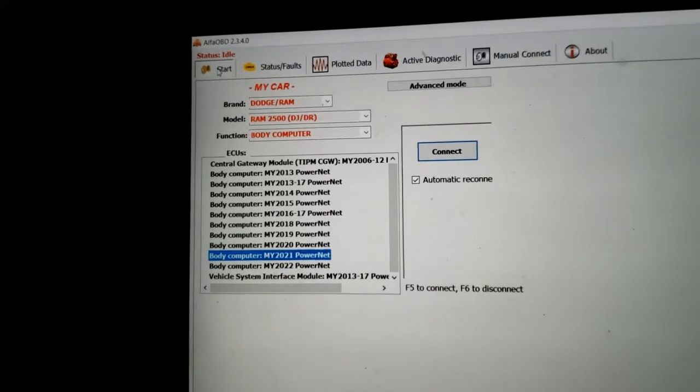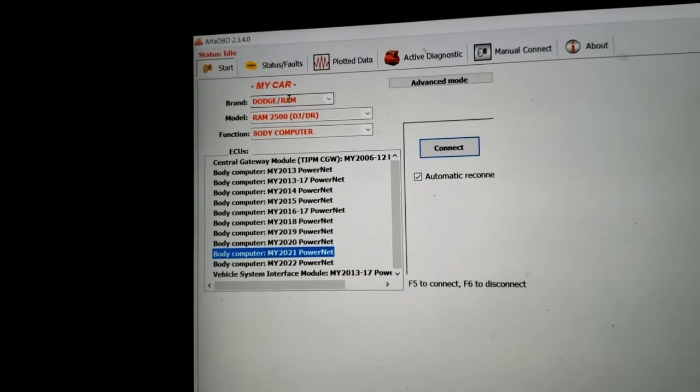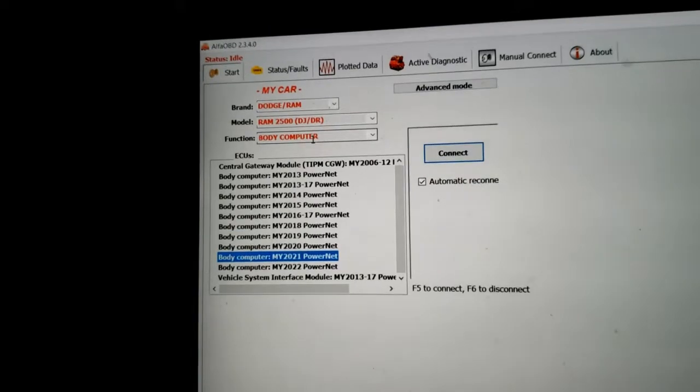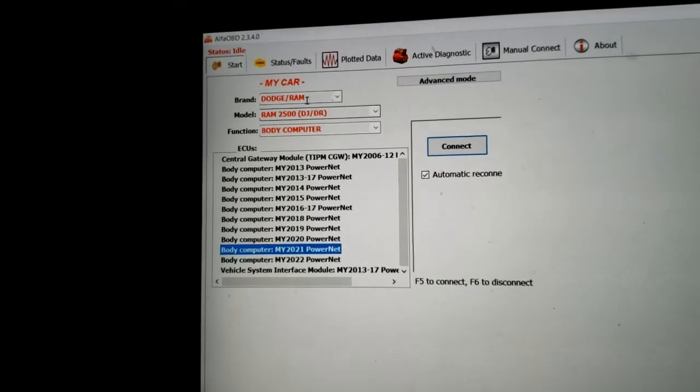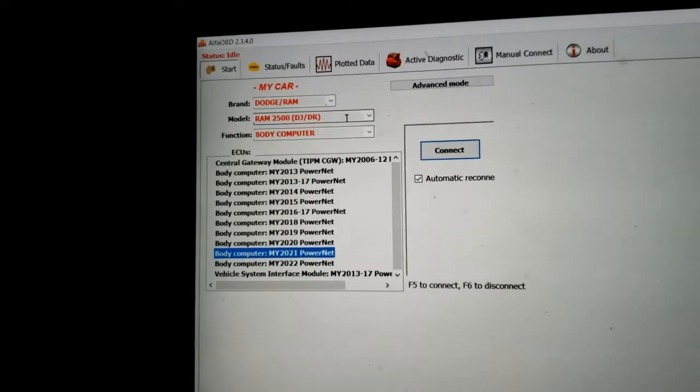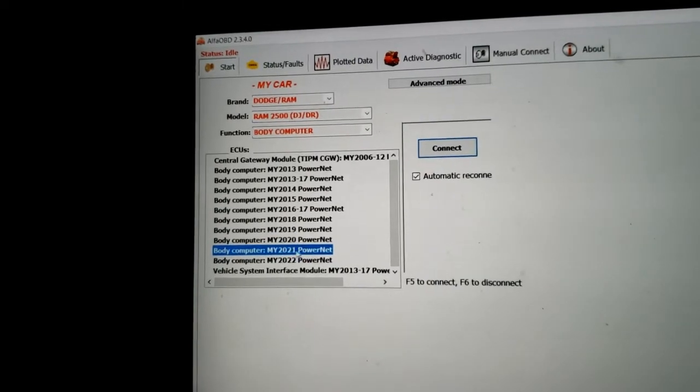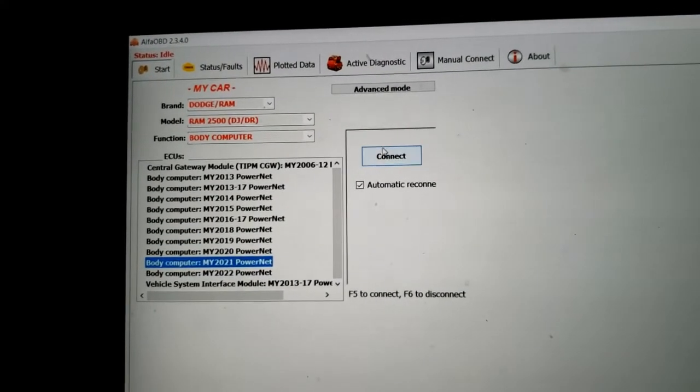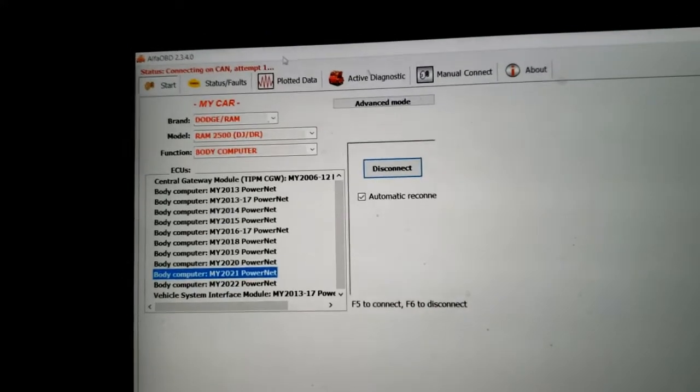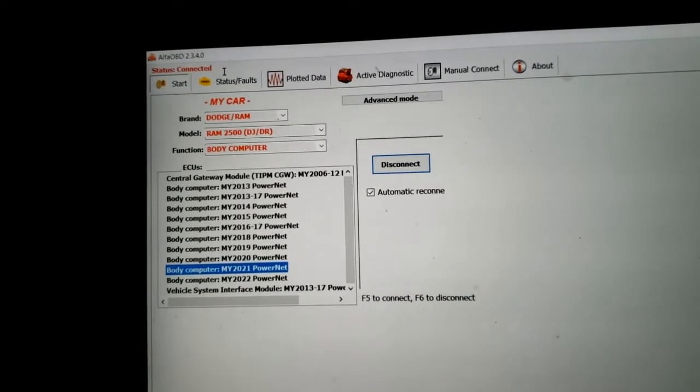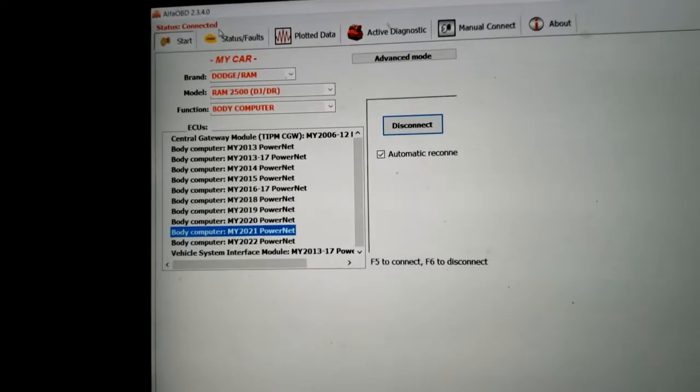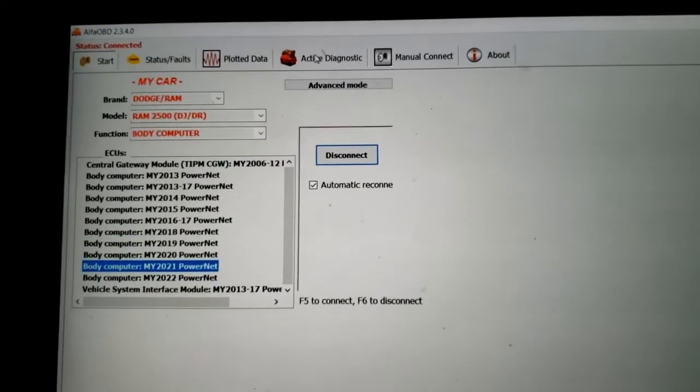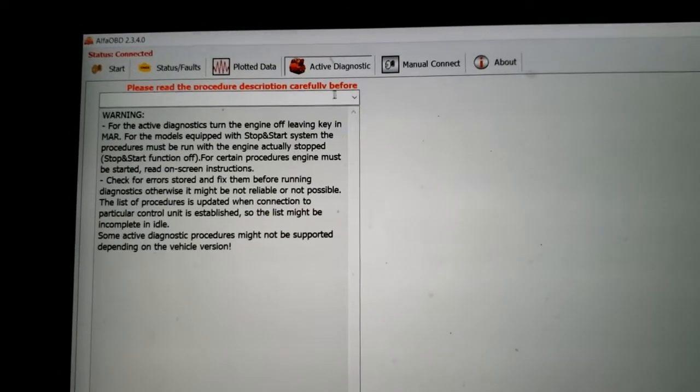I've got the Dodge Ram 2500. If you got a different truck, different vehicle, select your vehicle. I got Body Computer and then select your year here and go ahead and hit Connect. You'll see at the top attempting to connect and connected. We're going to go over to the Active Diagnostic screen.